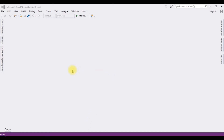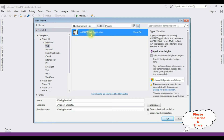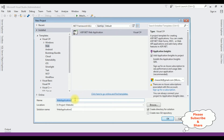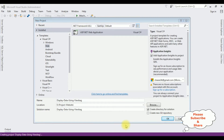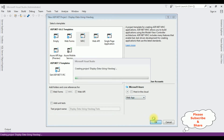For this video tutorial I'm creating a new MVC application. Go to File > New Project and from the web templates I'm selecting ASP.NET Web Applications. The .NET framework I'm using is 4.6.1. The application name is 'Display Data Using ViewData'. Click OK and from the templates I'm selecting MVC, OK.